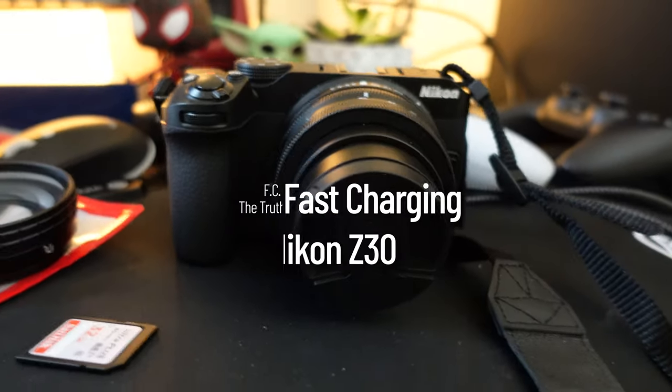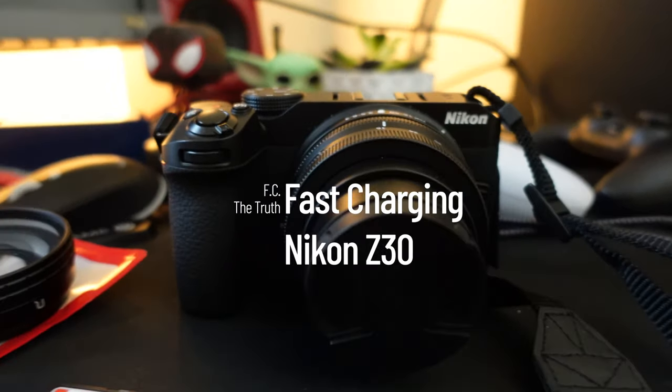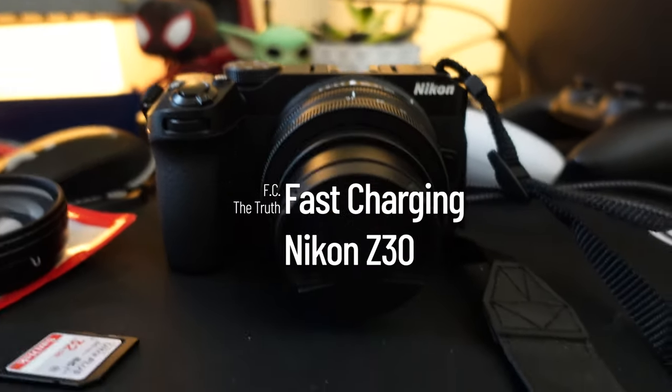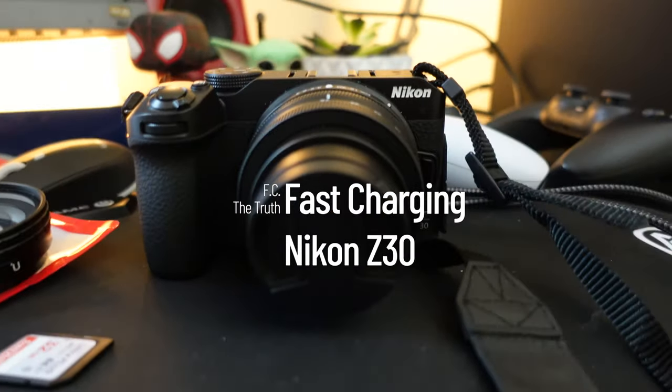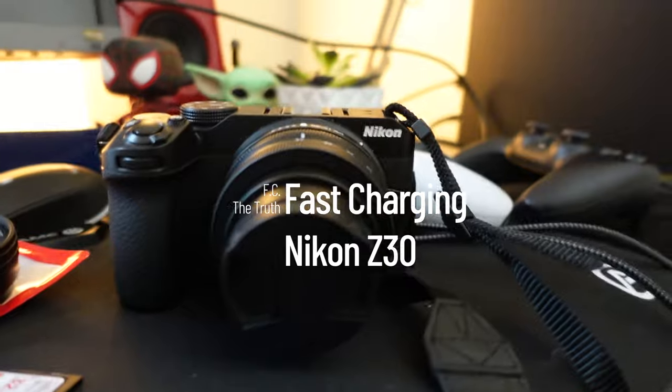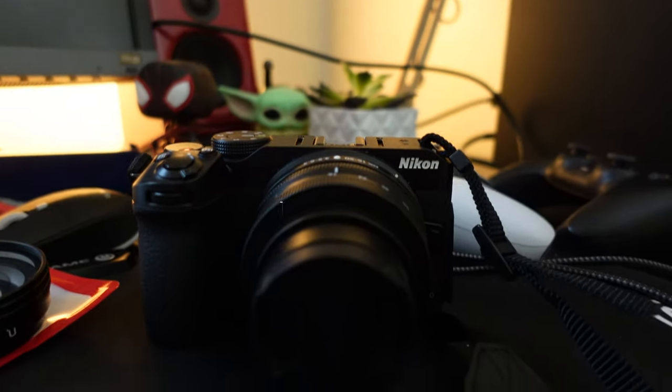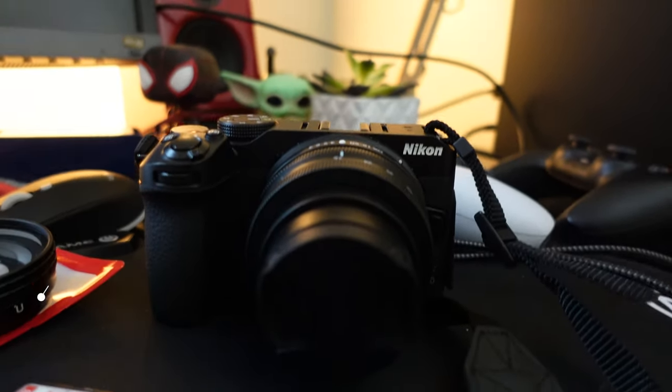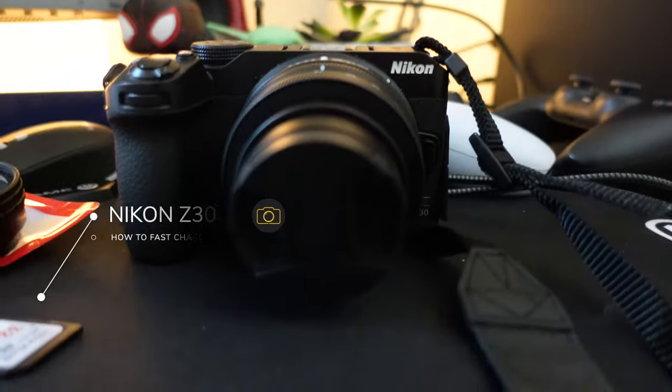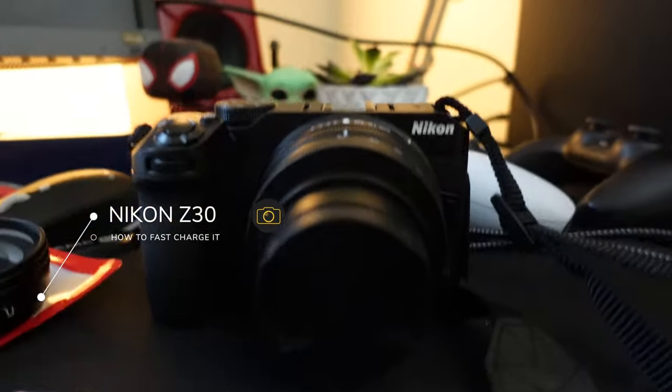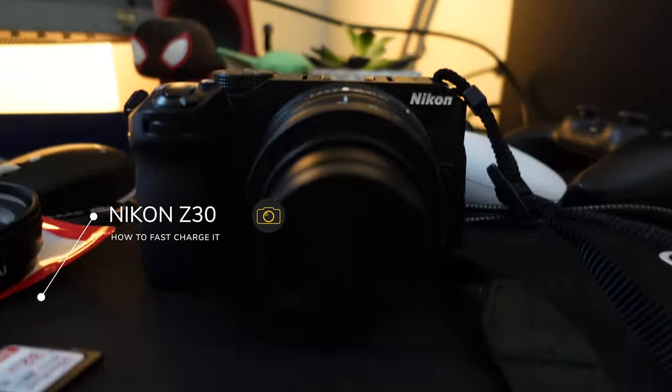What's up YouTube? It's your boy FCTheTruth and we're back with another video. In this video I am showing you how to fast charge the Nikon Z30.